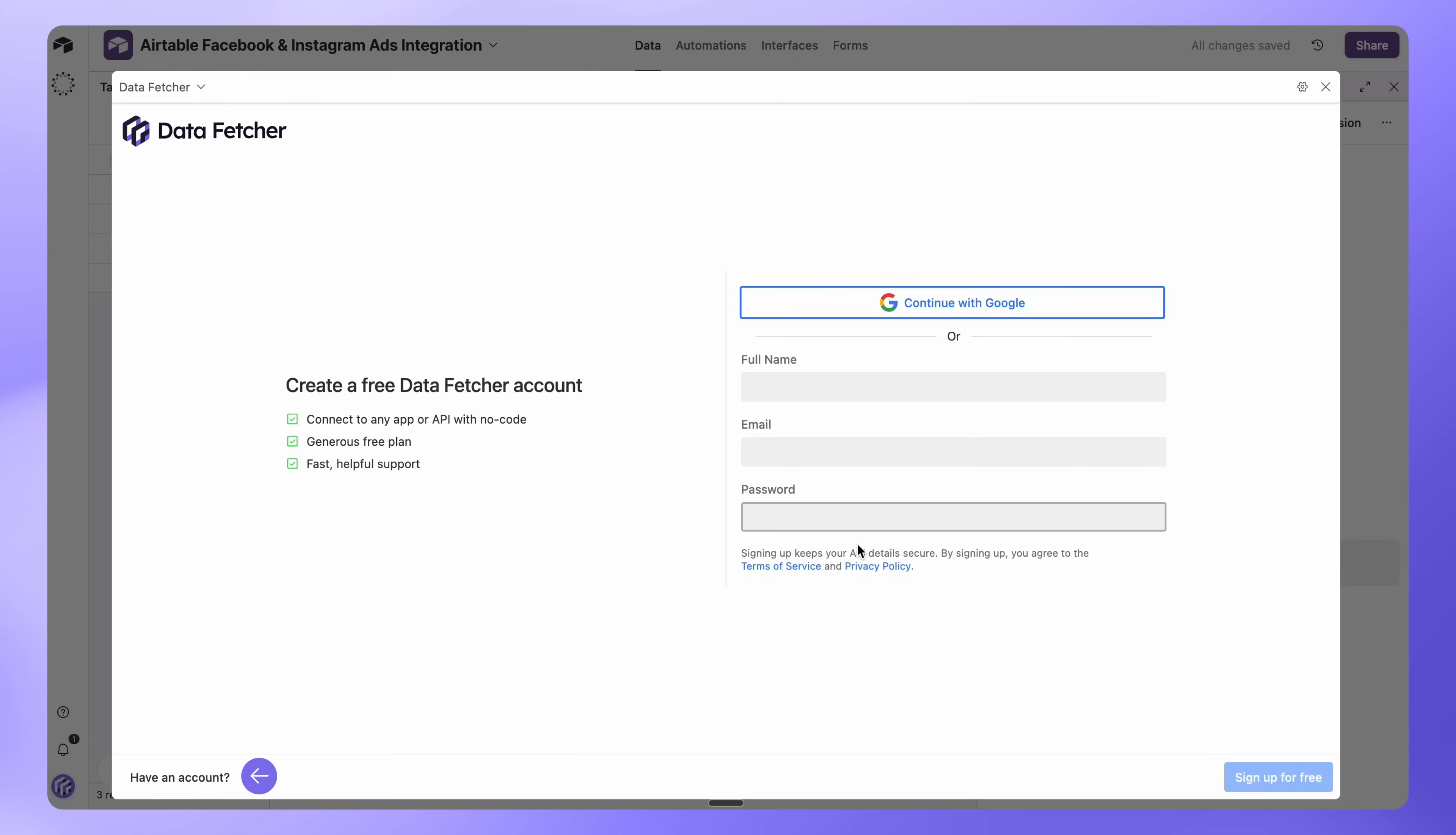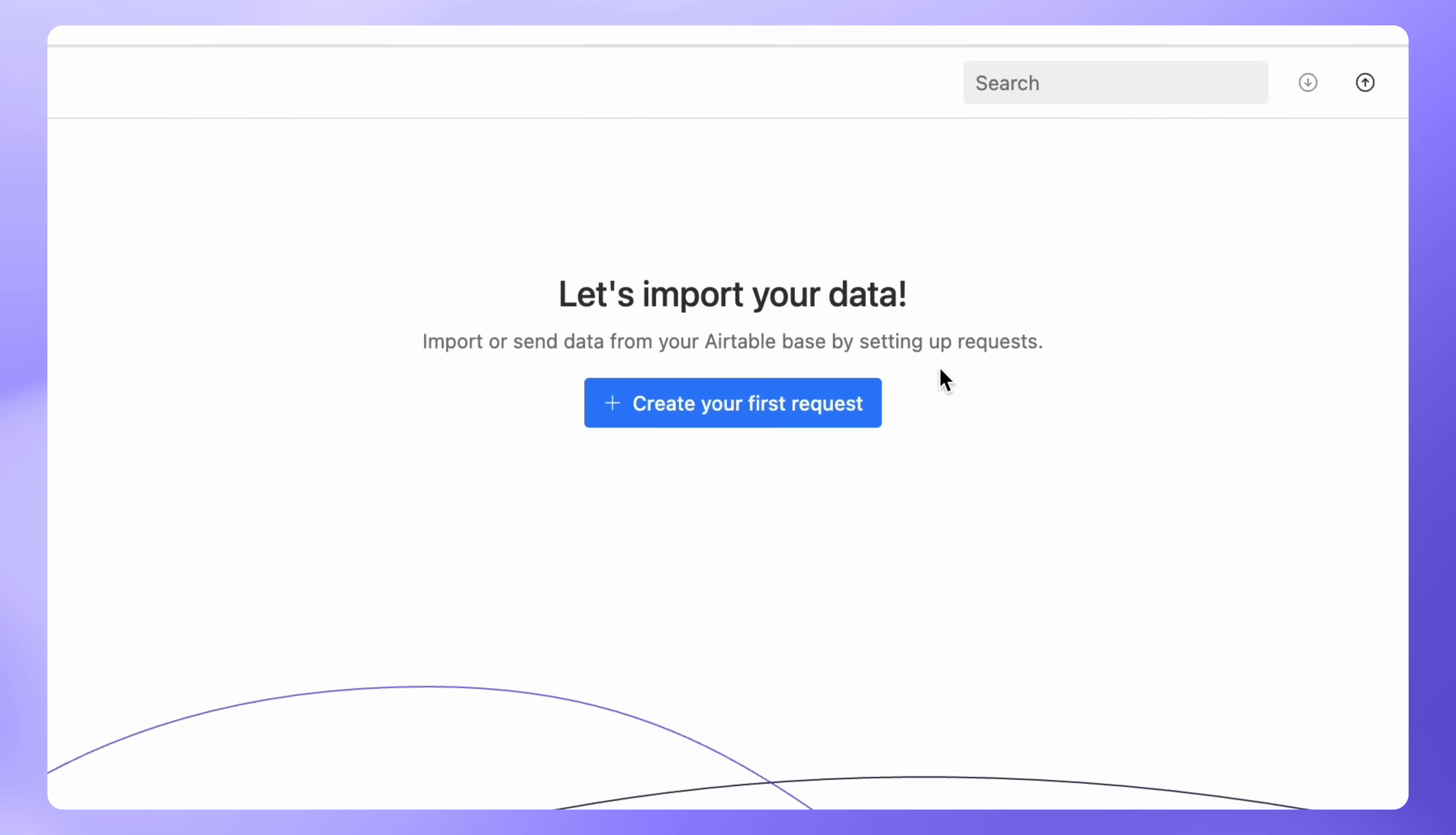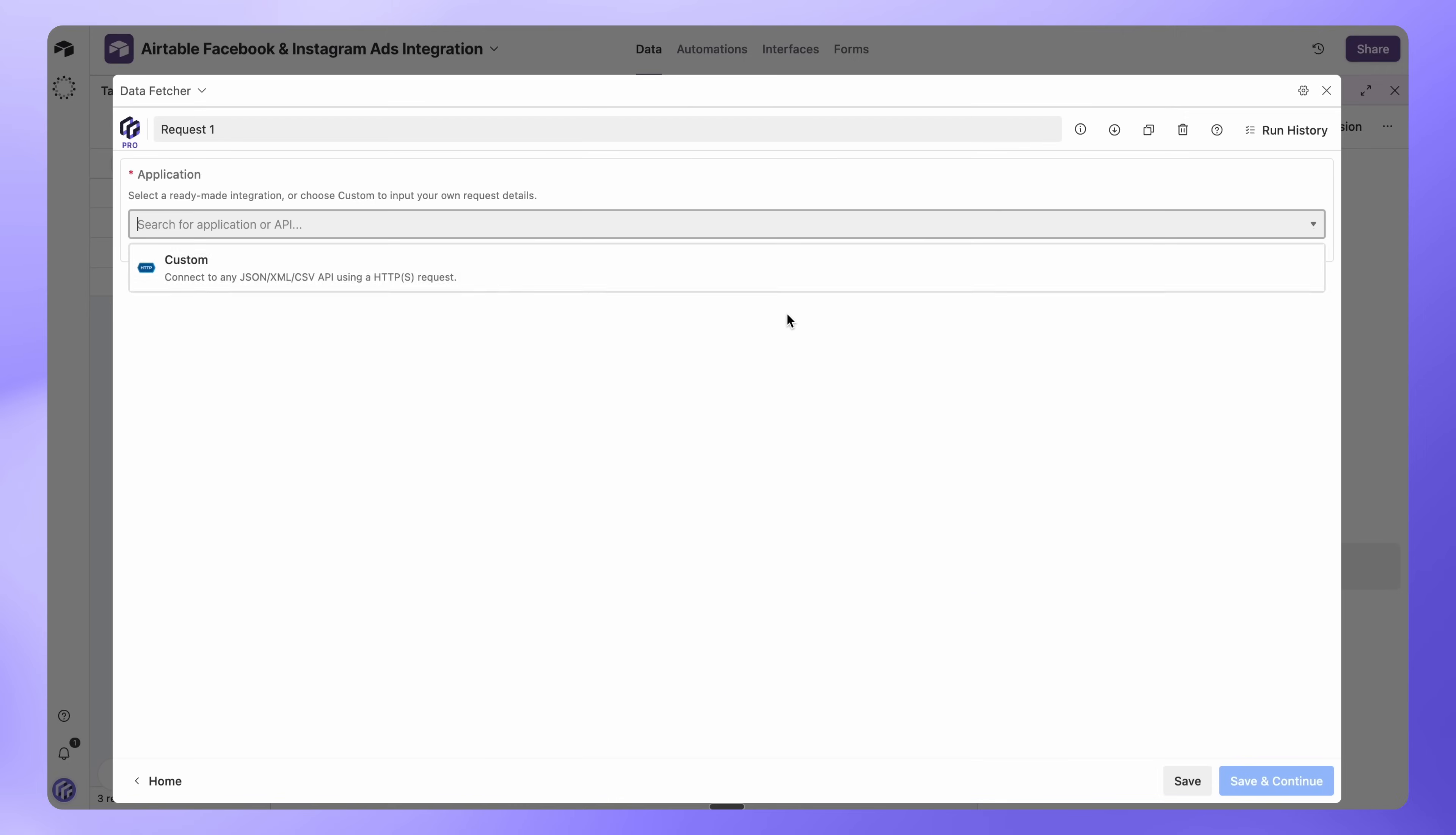You'll be prompted to sign in or create a free Data Fetcher account. You can also sign up with Google. Once logged in, click Create your first request.